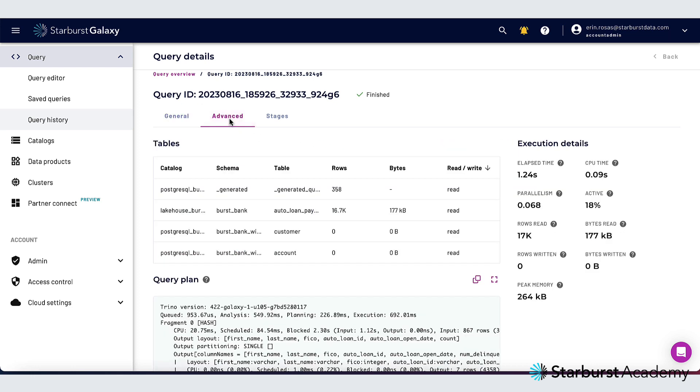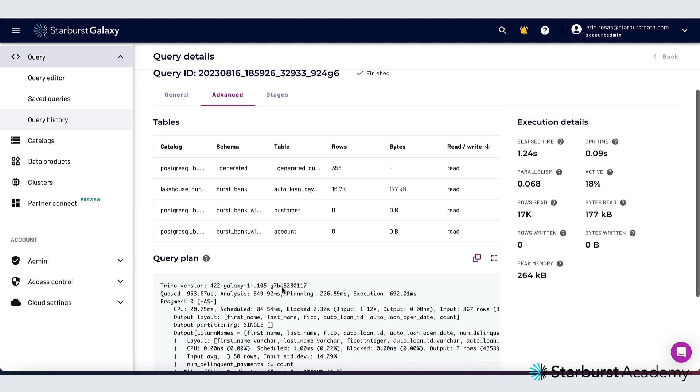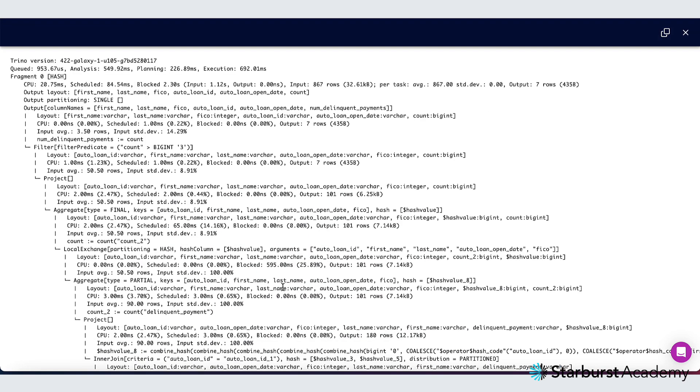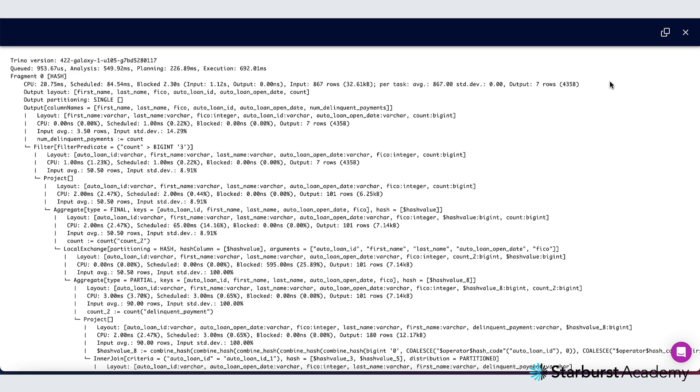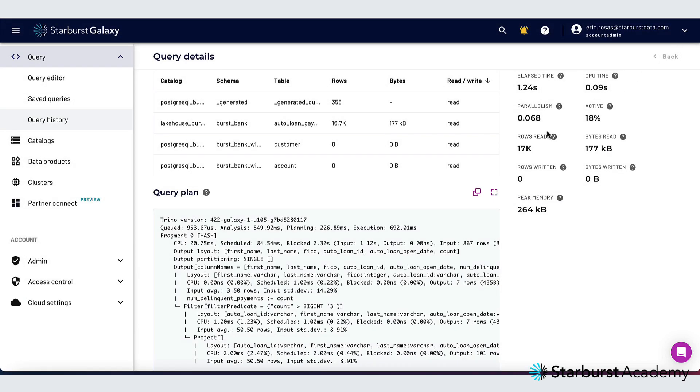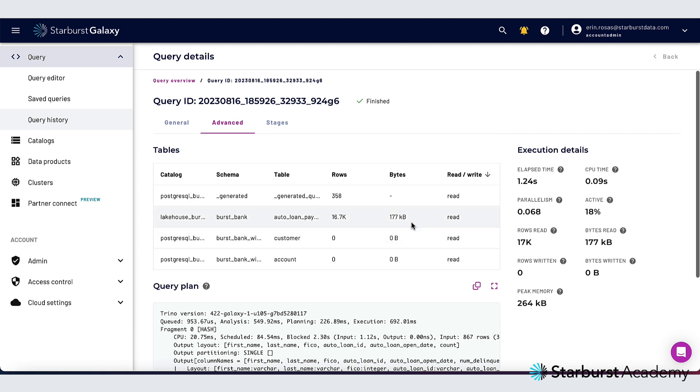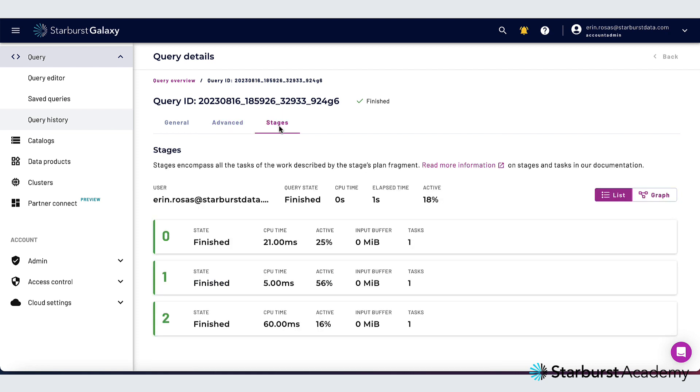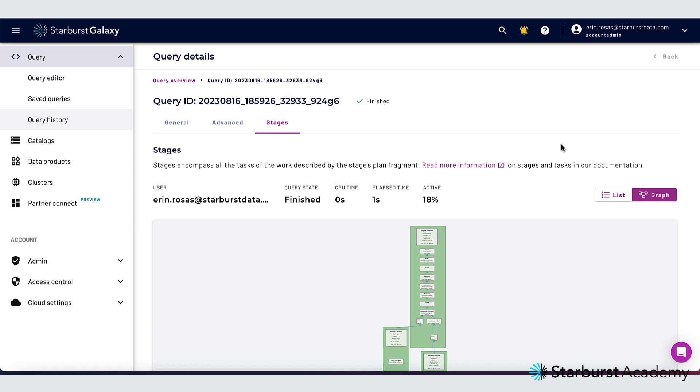I can click on the advanced tab here to see some more granular information and I can also see a query plan which is really great for troubleshooting. I can also see the stages of my query and I can see that as a list or in a graph form.